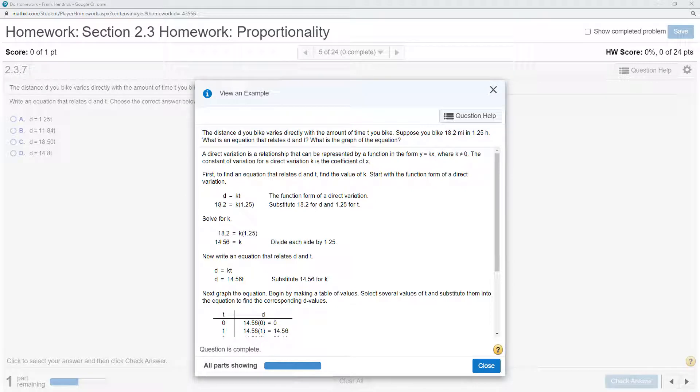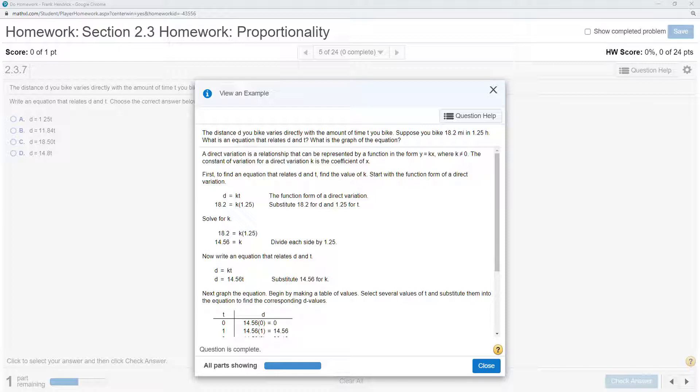This problem is Chapter 2, Section 3, Number 7. The distance you bike, D, varies directly with the amount of time T you bike. So we have a direct relationship between D and T. Initially, you bike 18.2 miles in 1.25 hours.